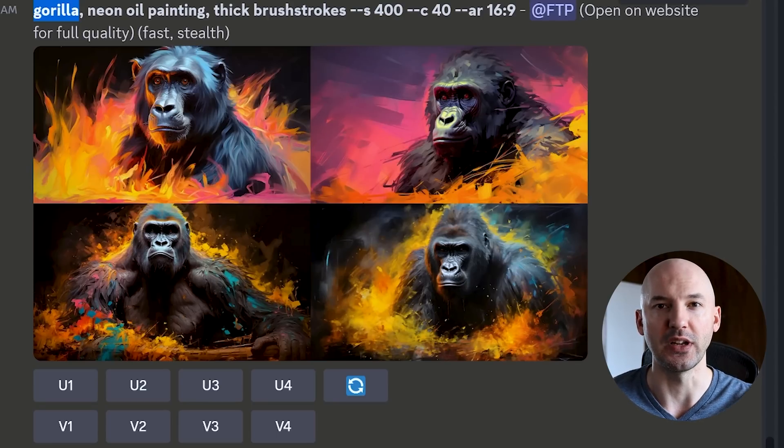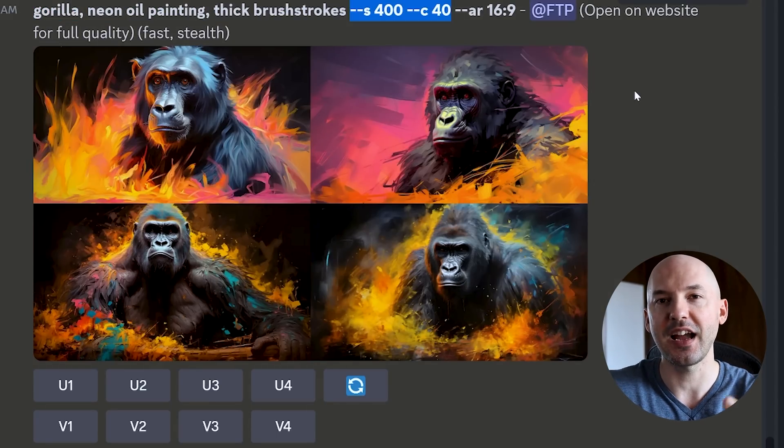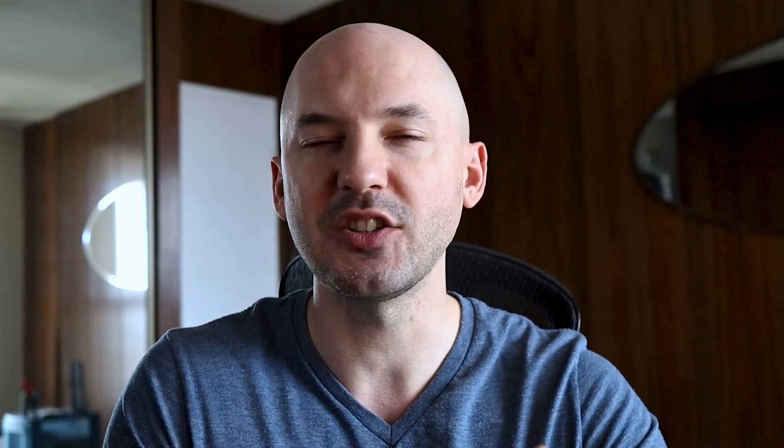The first thing you're going to do is generate a foundational style. Like here, I went with gorilla, neon oil painting, thick brush strokes. One little trick I recommend is to use a stylized value and a chaos value, because all we're looking for is one really cool picture — one amazing style that we can then transfer to different subjects. When you use chaos and stylize, you're bound to find something extra unique.